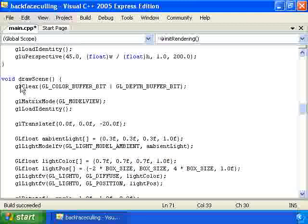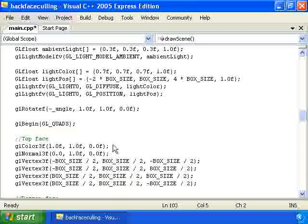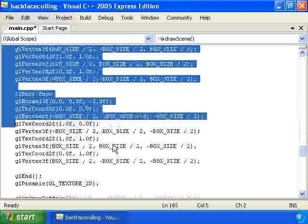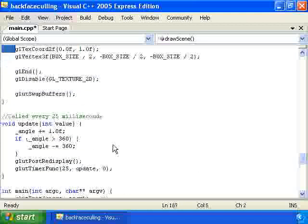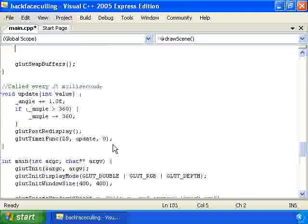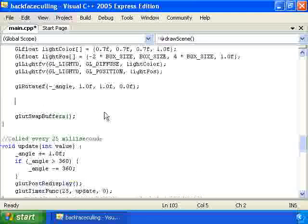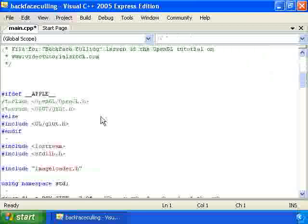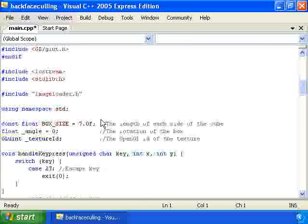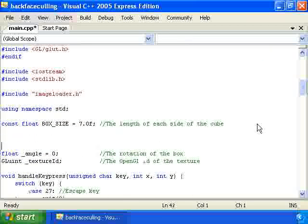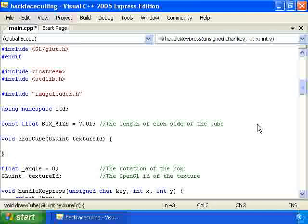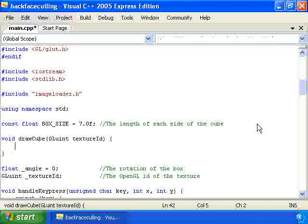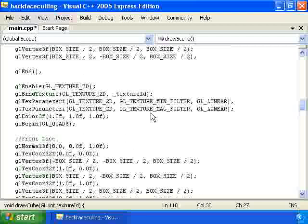We're going to go to DrawScene and take all of the code for drawing a cube, and we're actually going to put it into its own function. So I'll just cut all of that. I'll go to the top here and make a new function which takes, as an argument, a texture ID.